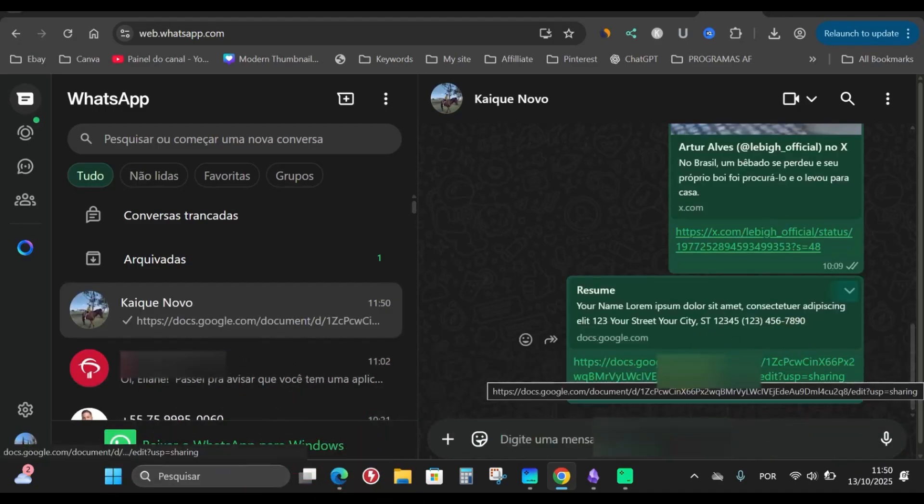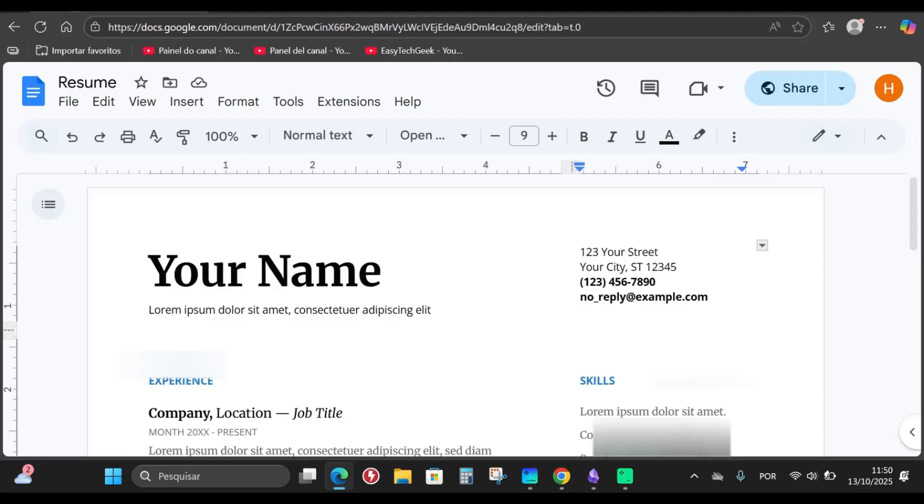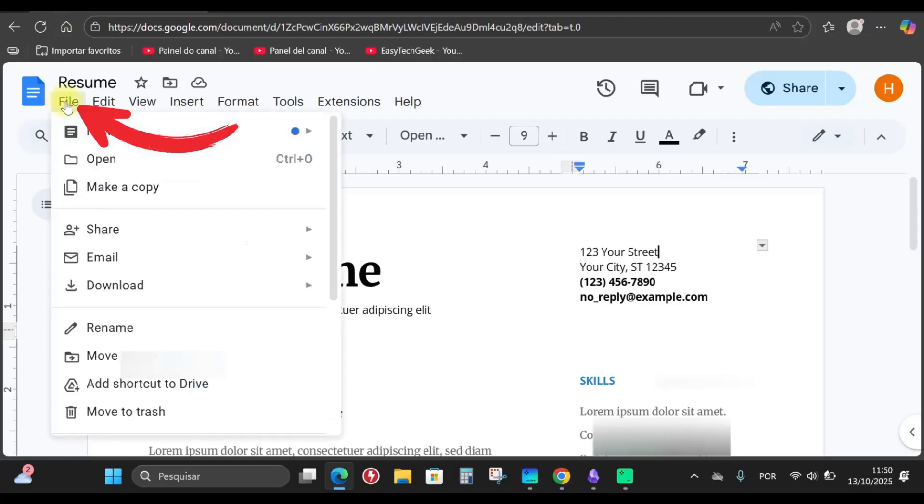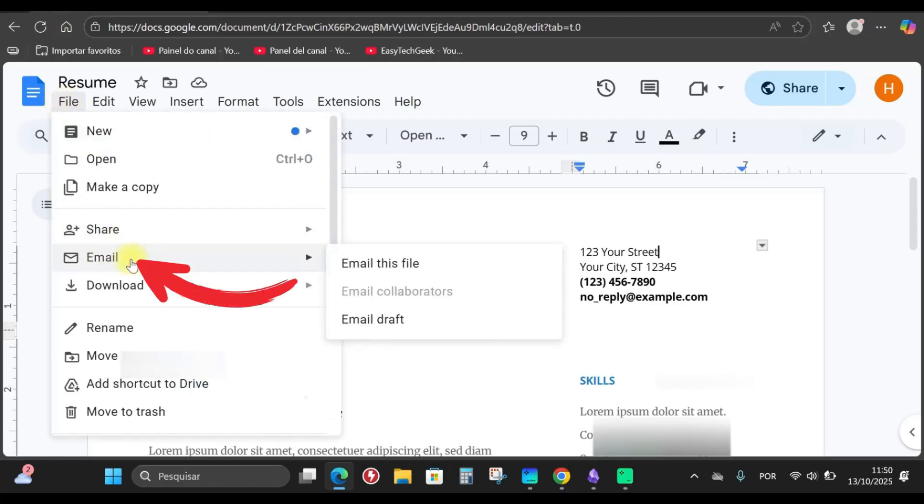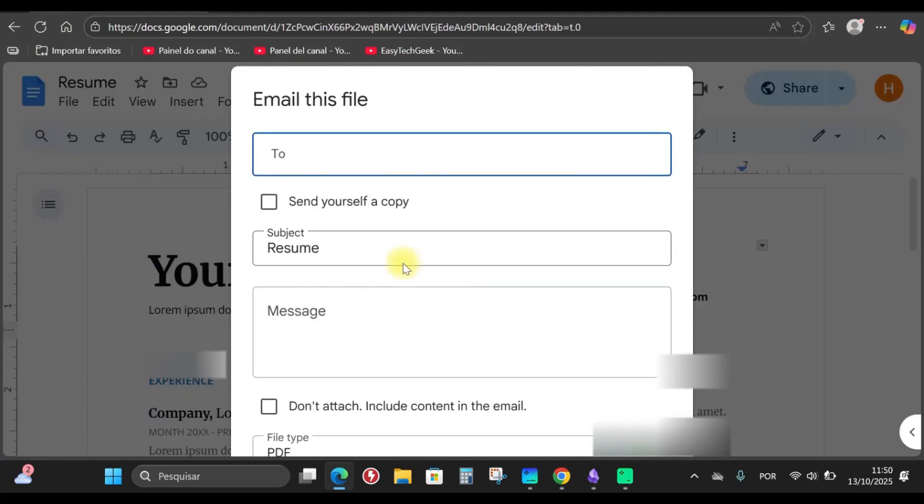By clicking here, they can access the document and if I want, I can simply come here, click on file again, click here on email, send this file, done.